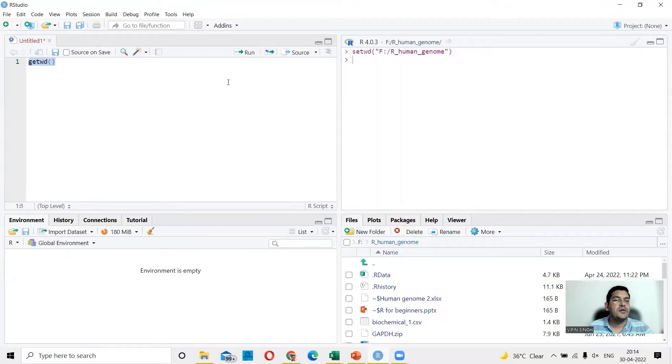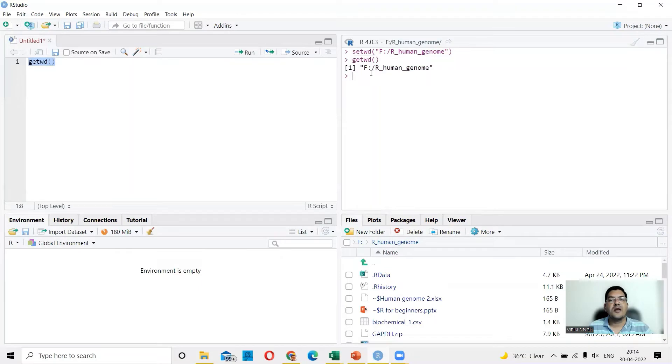So you can say getwd and you say run and you get confirmation that you are in F drive R human genome folder.